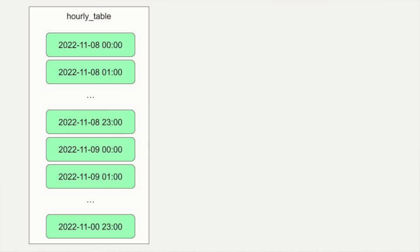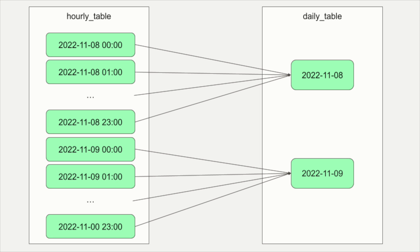We can also schedule our assets so that each hourly partition will be filled in at the end of that hour, and then the daily partition will be filled in once all the 24 hourly partitions that it depends on are there.